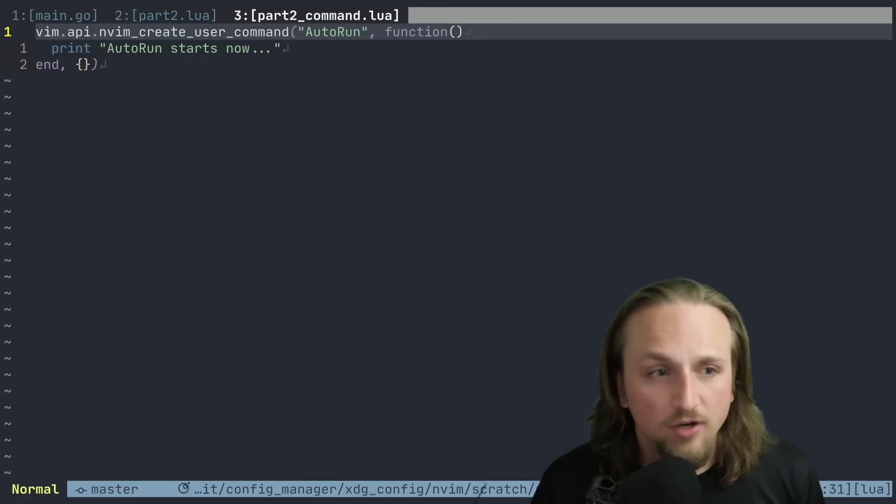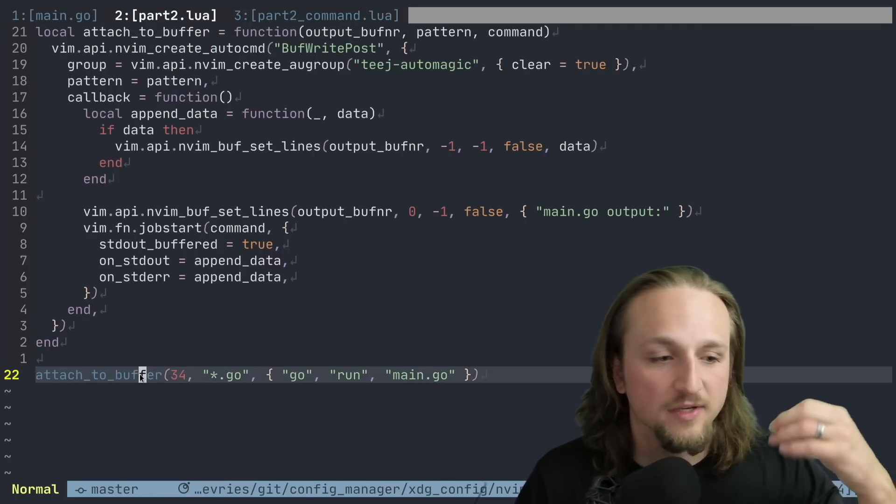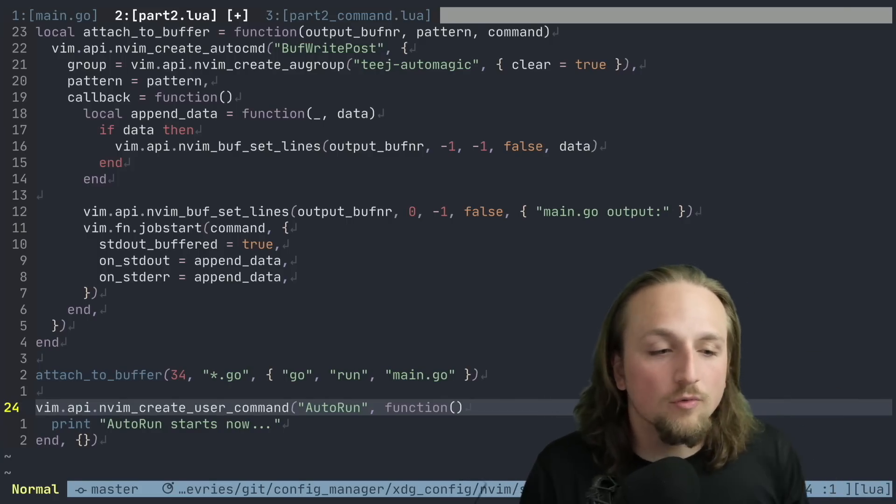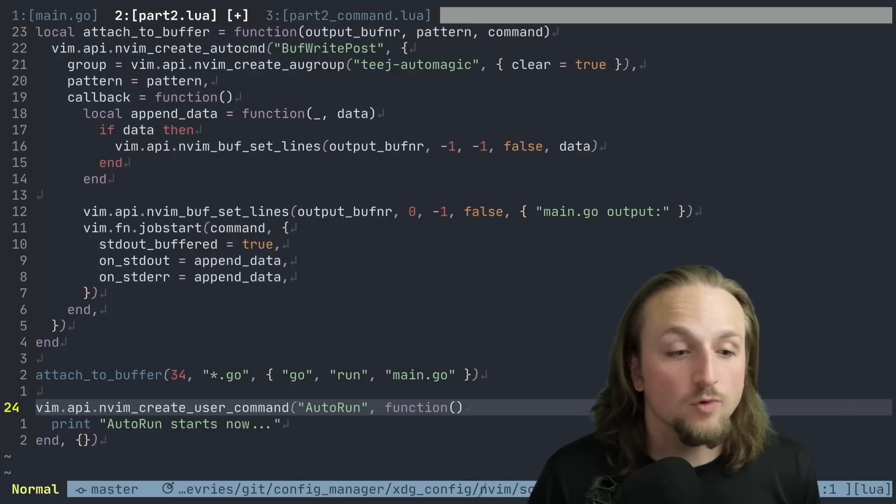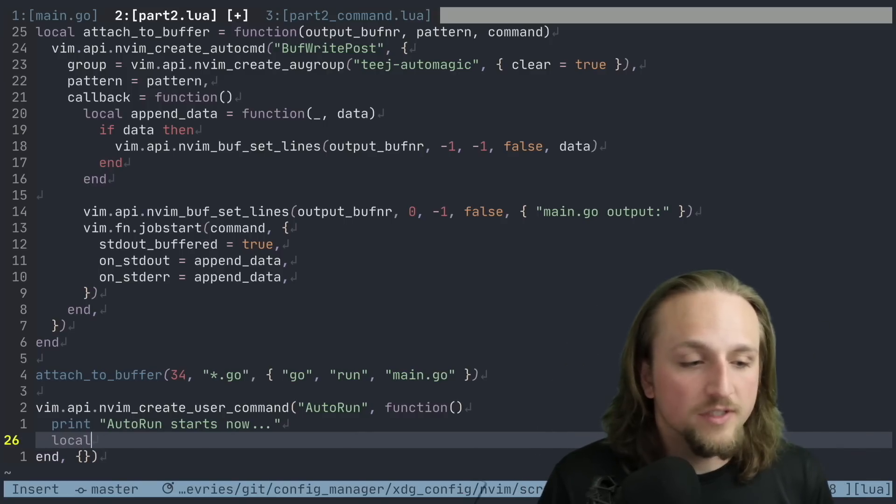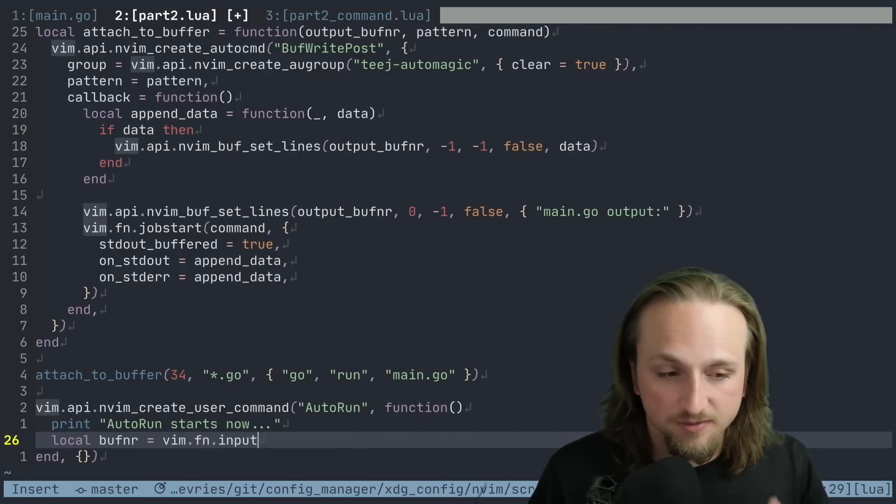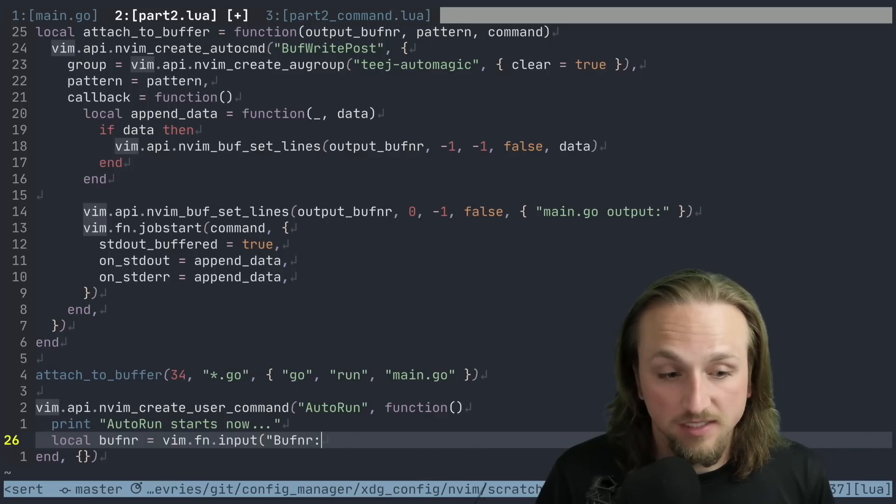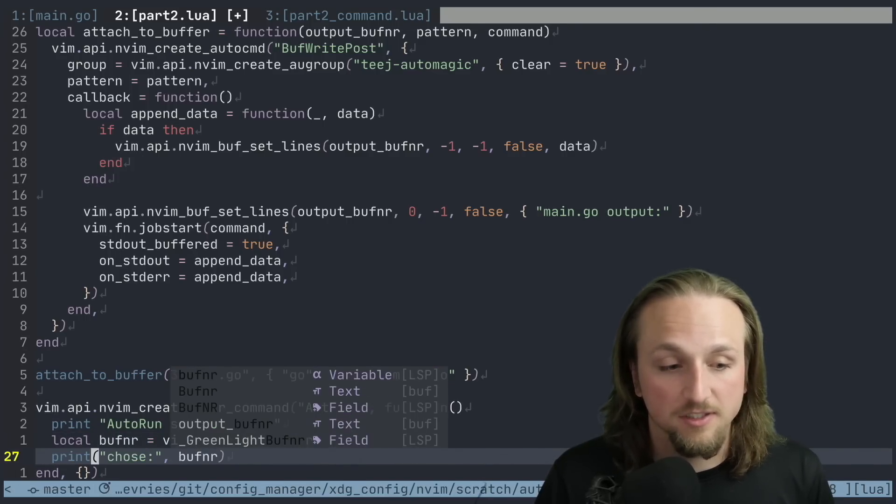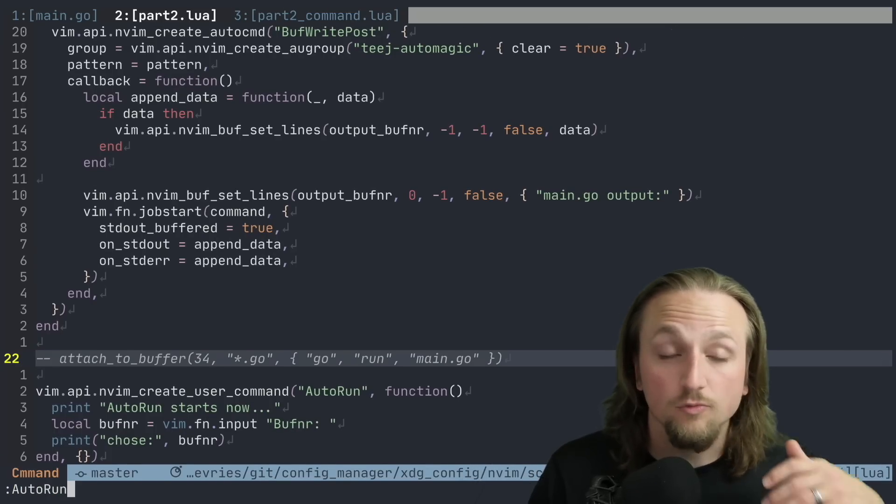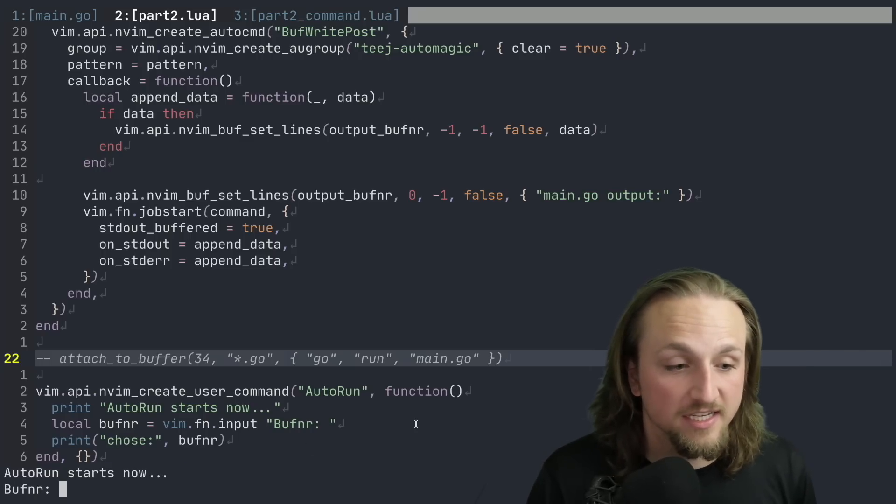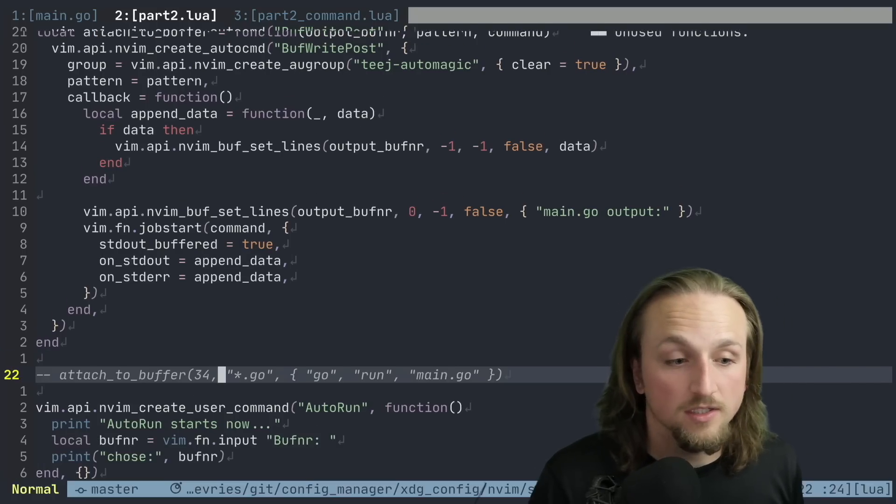Now you can imagine we're going to do this same idea - we're going to bring this back into our part two, where we have this idea of attaching to a buffer. We're going to say we want to run these things. And now what we need to do is prompt for a few things to give us some information. The first one is we want to know what output buffer should we attach to. So we could say buff number is vim dot fn dot input. This allows us to just ask the user blocking what buffer you would like to do - buff number. And we can just say like this, chose buff number - this will allow us to see what did we actually do here. So let's check this out. We run this, we save it, we can now execute auto run. Auto run will now be this new Lua function that we just created, and it's going to say what buff number would you like - we can say 34, and it'll say that we chose 34.